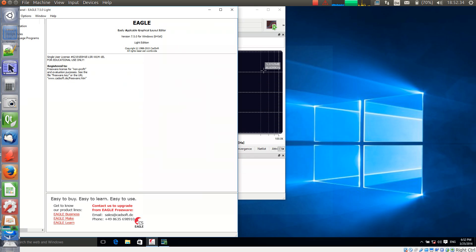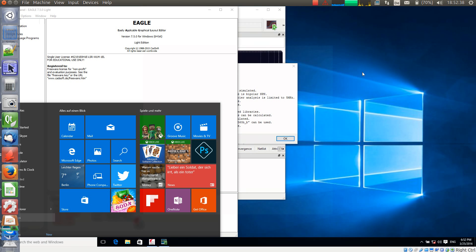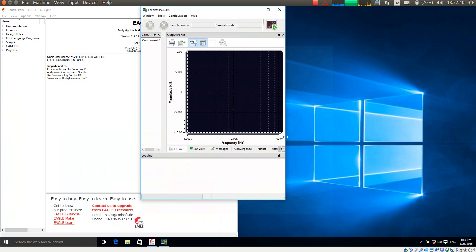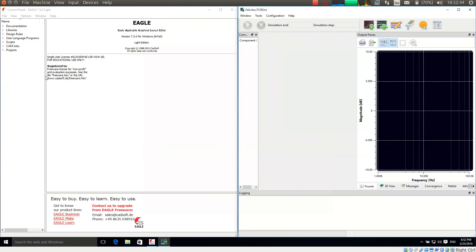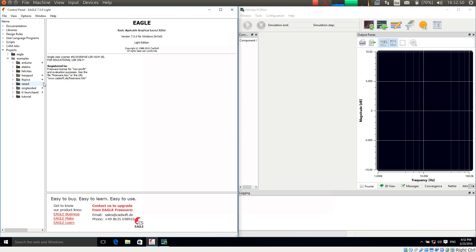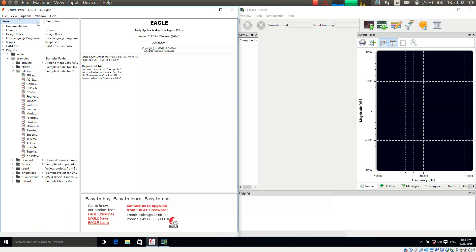I arrange Eagle on the left hand side and PCB Sim on the right. After the installation of PCB Sim we have automatically installed a number of example schematics. Under Projects, Examples, Felicitas — and I am opening one of these now.